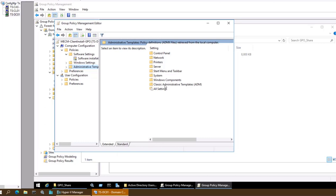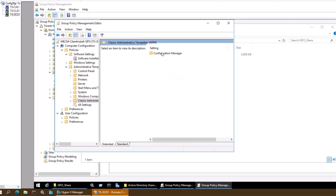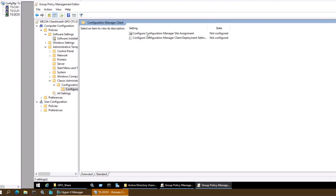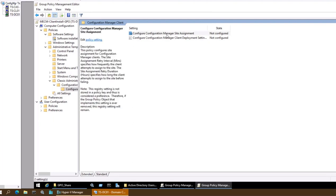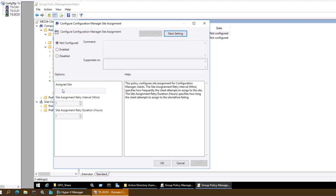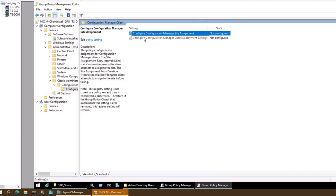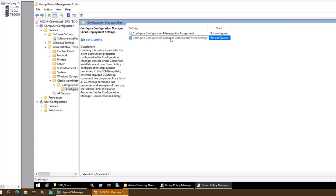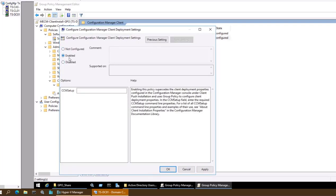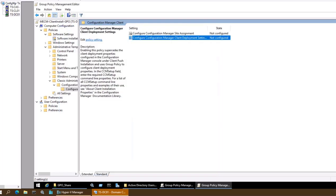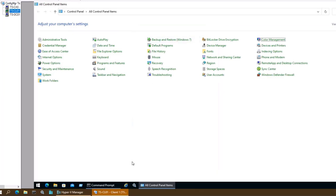Now that the templates are added, we will see a Classic Administrative Templates entry. Double-clicking it shows Configuration Manager settings. As mentioned, 'Configure Configuration Manager Site Assignment' allows assigning a specific site code — if not configured it will use the default. 'Configure Configuration Manager Client Deployment Setting' allows defining advanced parameters like CCMSetup properties. However I'm not configuring these for this demo.